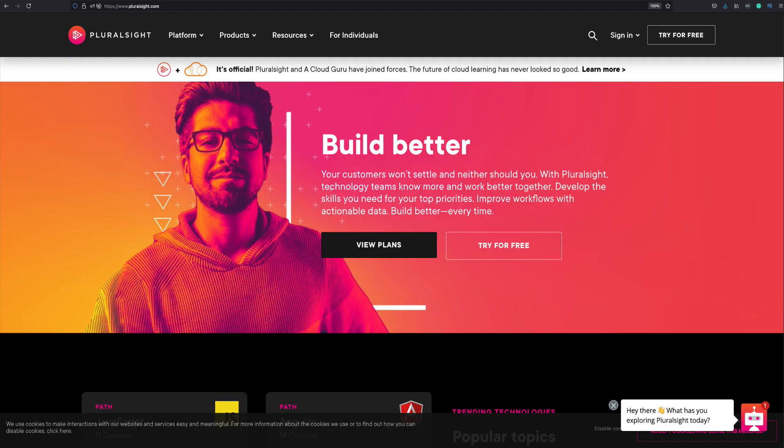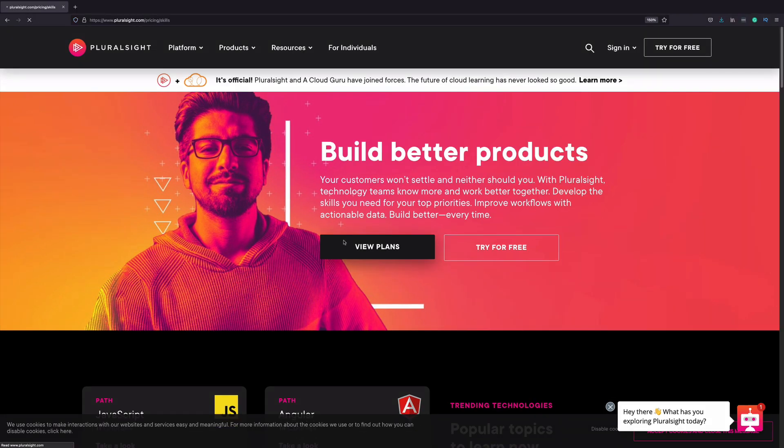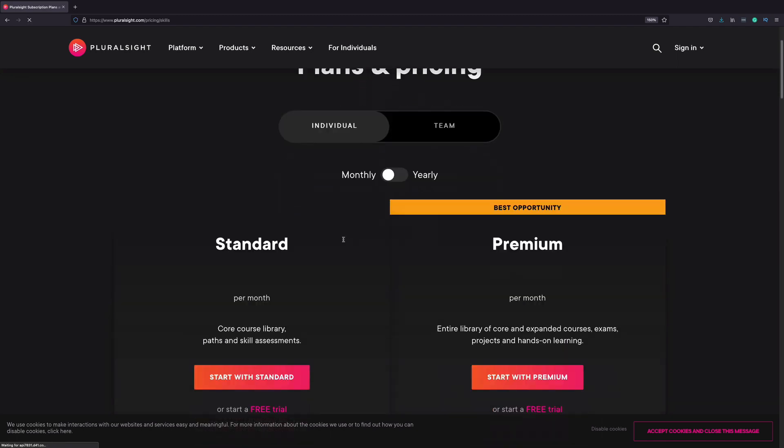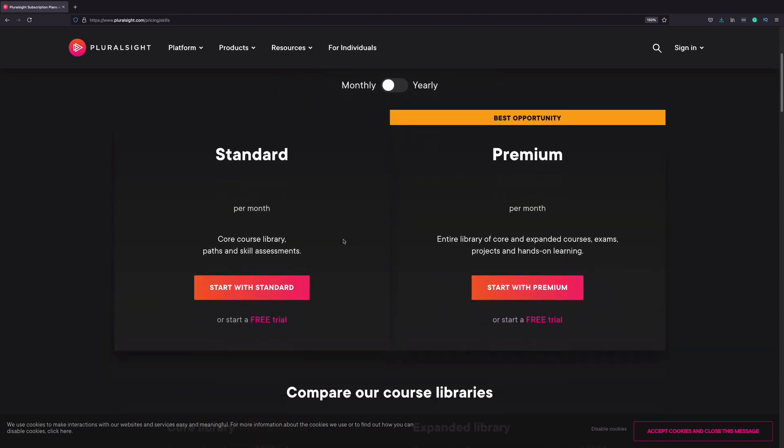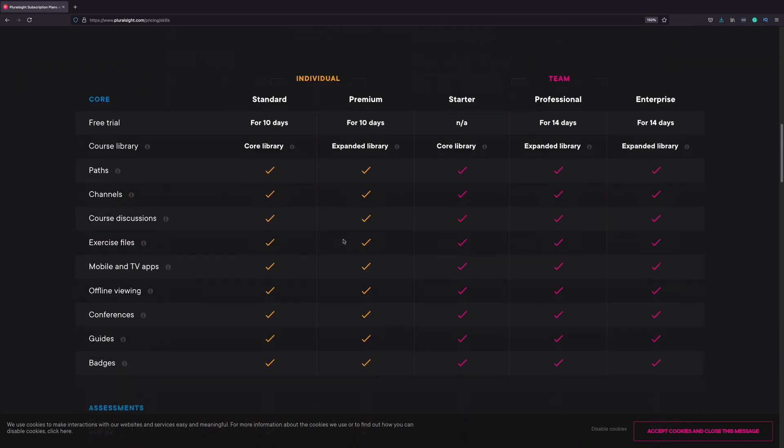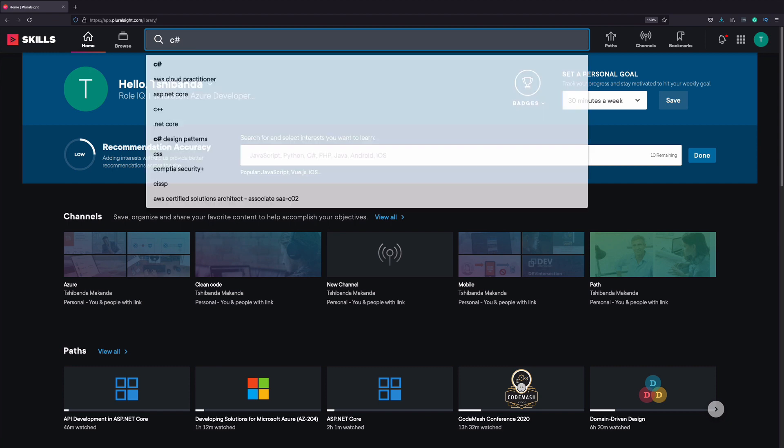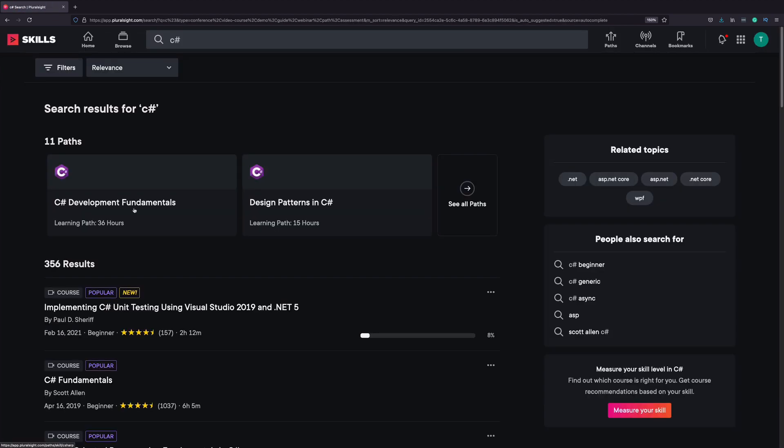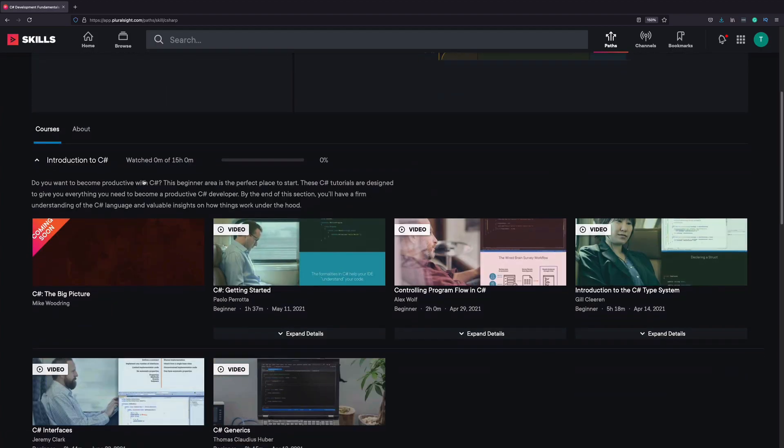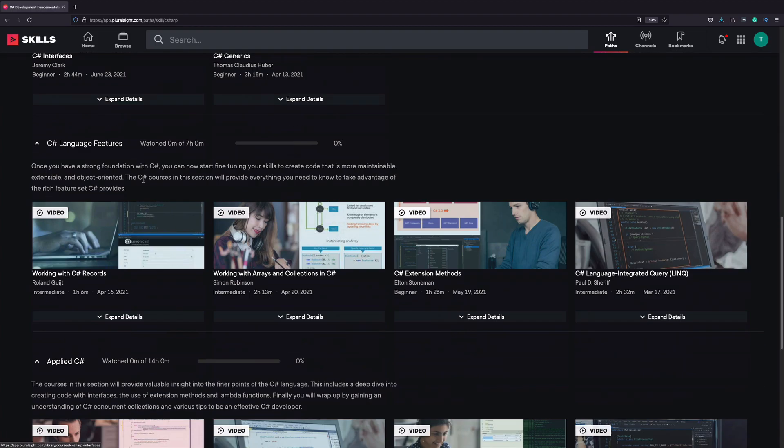Online video platforms are also a good source to learn C-Sharp. Check Pluralsight.com, for instance. This website offers many online courses. It's based on a monthly or annual subscription. The catalog is big. You have everything from cloud, machine learning, software development, and so much more.